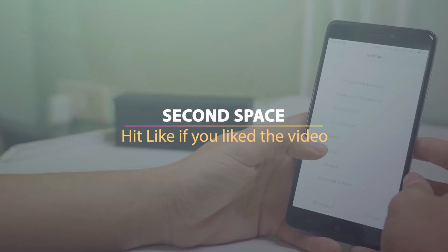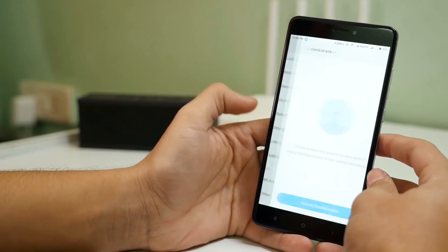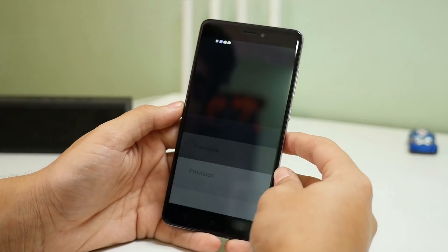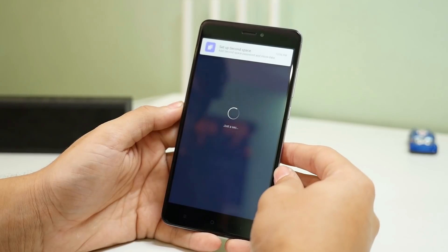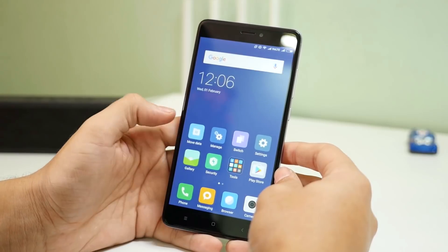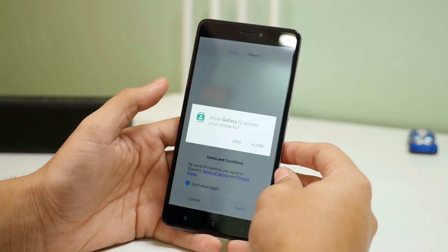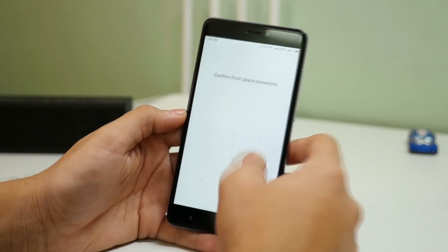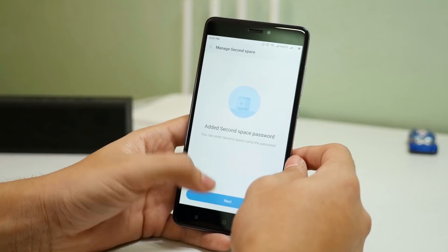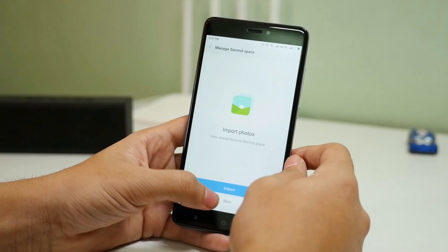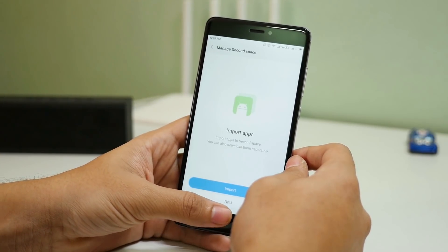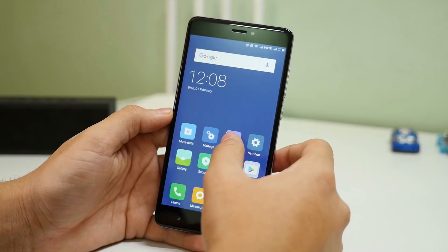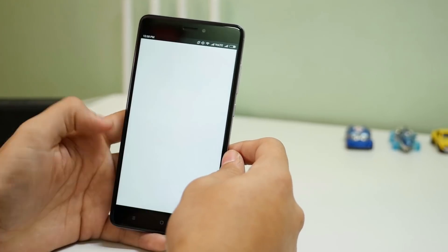The next trick is regarding second space, which is like a guest mode on this device. To enable it, go into settings, then go into second space and select turn on second space. Once you boot into the second space it will be a completely different space — if you go into the gallery application you won't see a single photo from your original device, because this is completely private. You can add a password to second space, import photos, import files, or import applications. To switch back to your original device, just click switch and input your fingerprint or password.